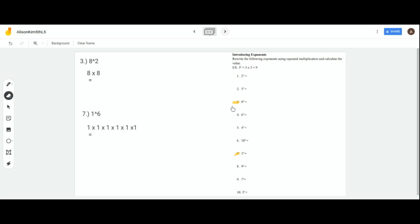Next, we're going to be introducing exponents. Exponents means you're given a base value and you multiply it by itself a number of times equal to the exponent. In this case, the exponent is 2 and the base number is 3. So we do 3 times 3 and get 9. So 3 squared equals 9.